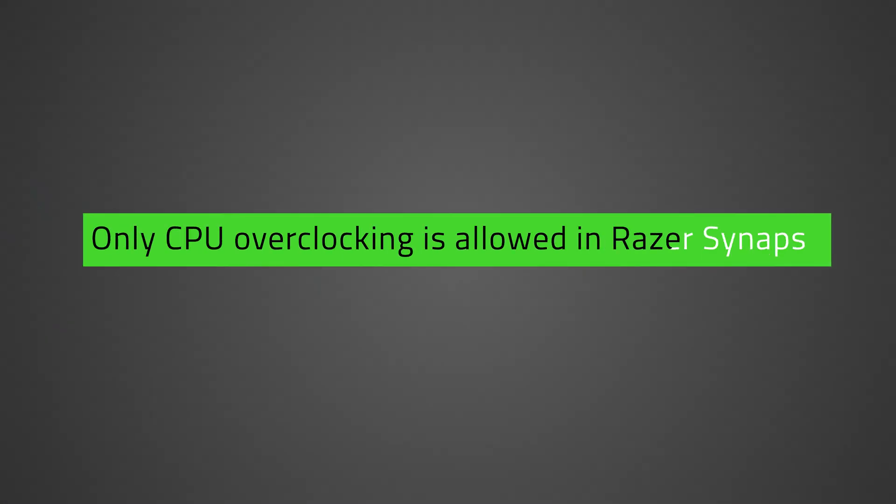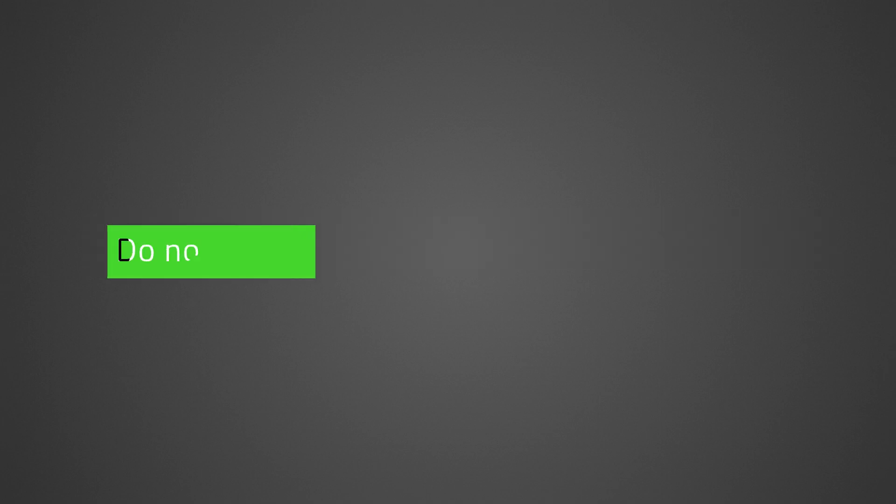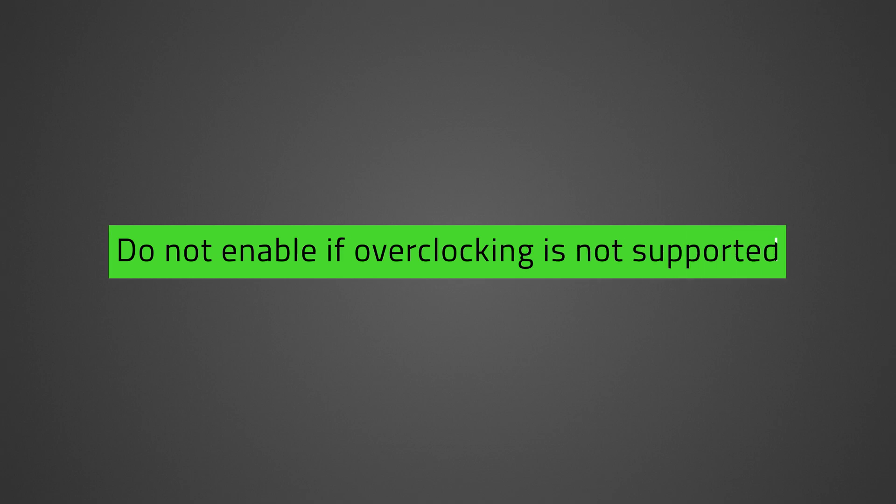Only CPU overclocking is allowed in Razer Synapse. Memory and GPU overclocking are not supported. If your device does not support overclocking, do not enable the feature to avoid any risk of damage.